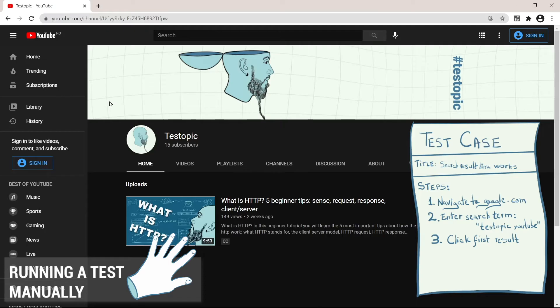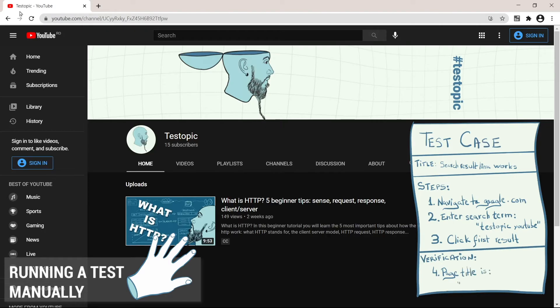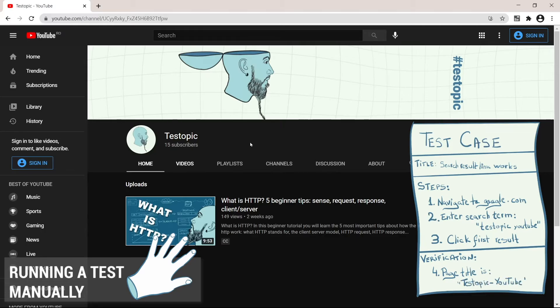Each test case should have at least one verification. So in this case, we could check that, let's say the title is correct. Test topic YouTube. So this test passes. It probably took us around 30 seconds to run this test. Let's see how fast the test automation tool would do this.